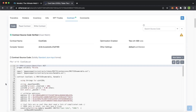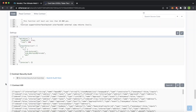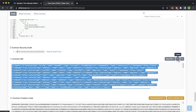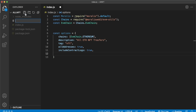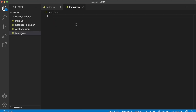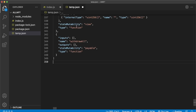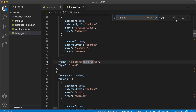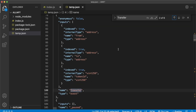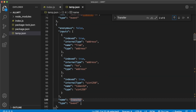Scrolling all the way down, you have the contract application binary interface. If we copy that and jump back into Visual Studio Code, let's create a temp.json and paste the ABI in here — you can press Option+Shift+F and it will format it nicely. Now if we search for 'transfer', there are a couple of different options, but scrolling down we find the transfer event from the ERC721 standard. Anytime any NFT token ID is transferred from any address to any address, it emits this event called transfer with three inputs: from, to, and tokenId.